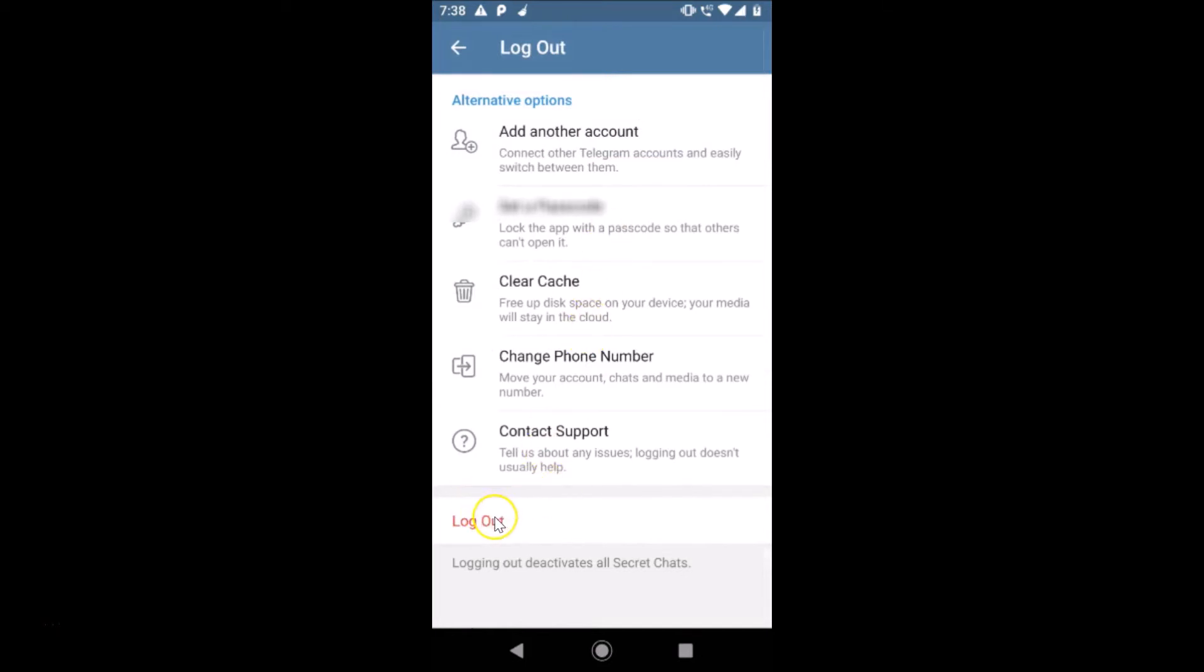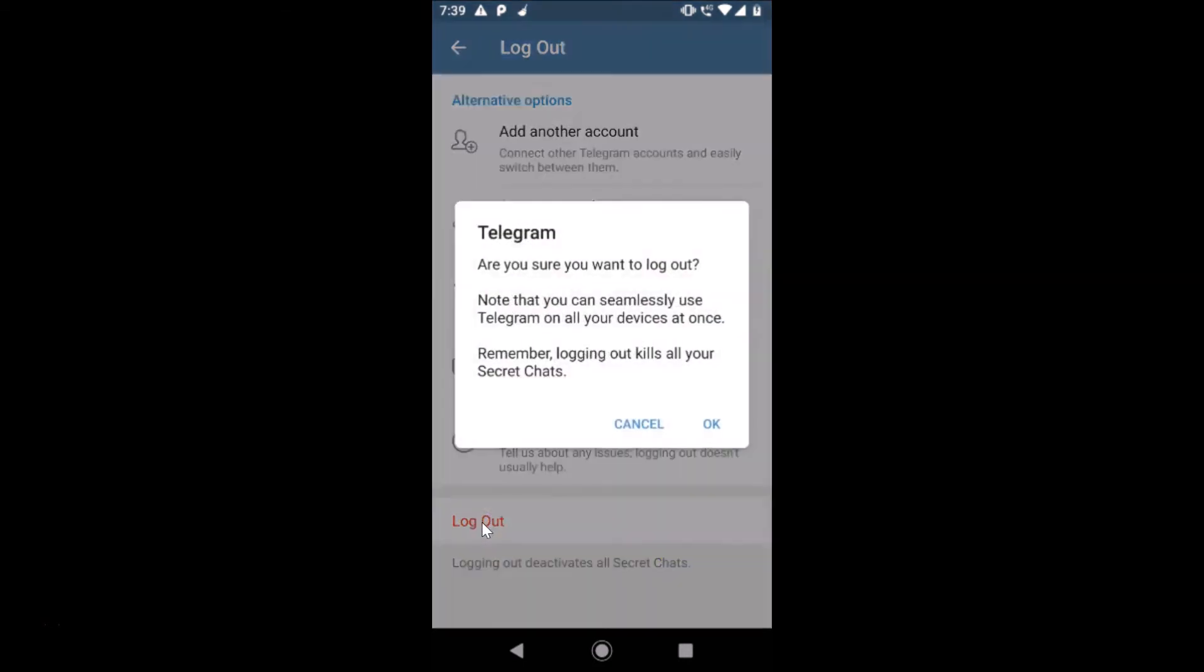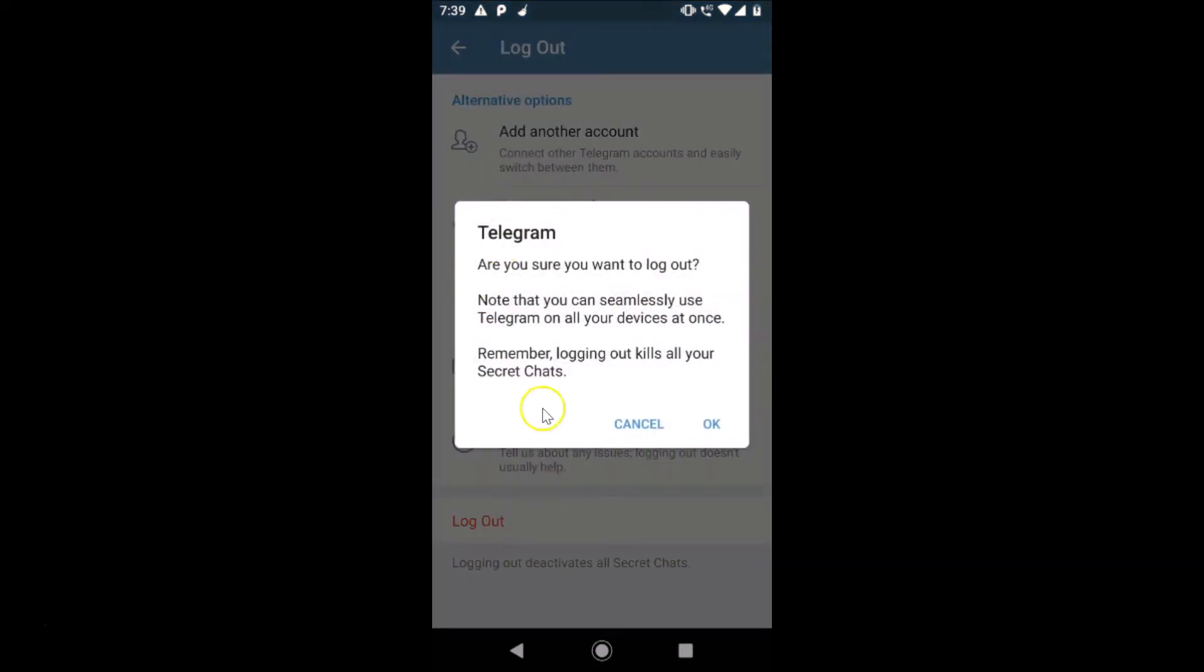Here we have the logout link. You can see 'Logging out deactivates all secret chats.' Just tap on logout and here we have the message: 'Are you sure you want to log out? Note that you can seamlessly use Telegram on all your devices at once.'